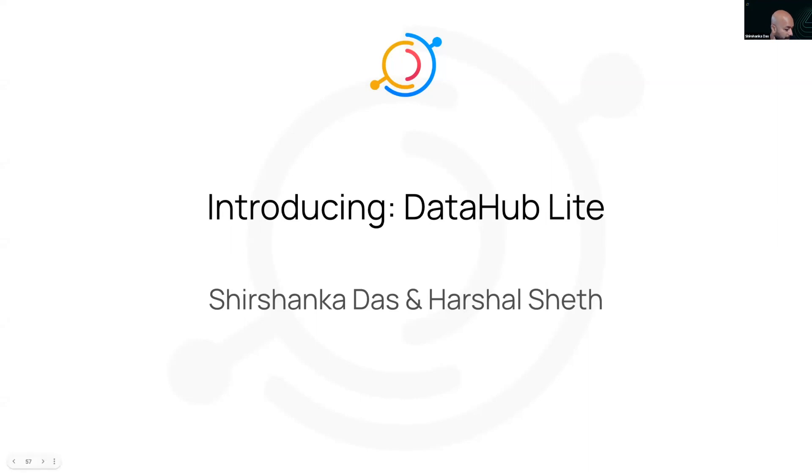So this is for all of you people who live on the terminal and die by the SDK. This is like extreme developer edition.